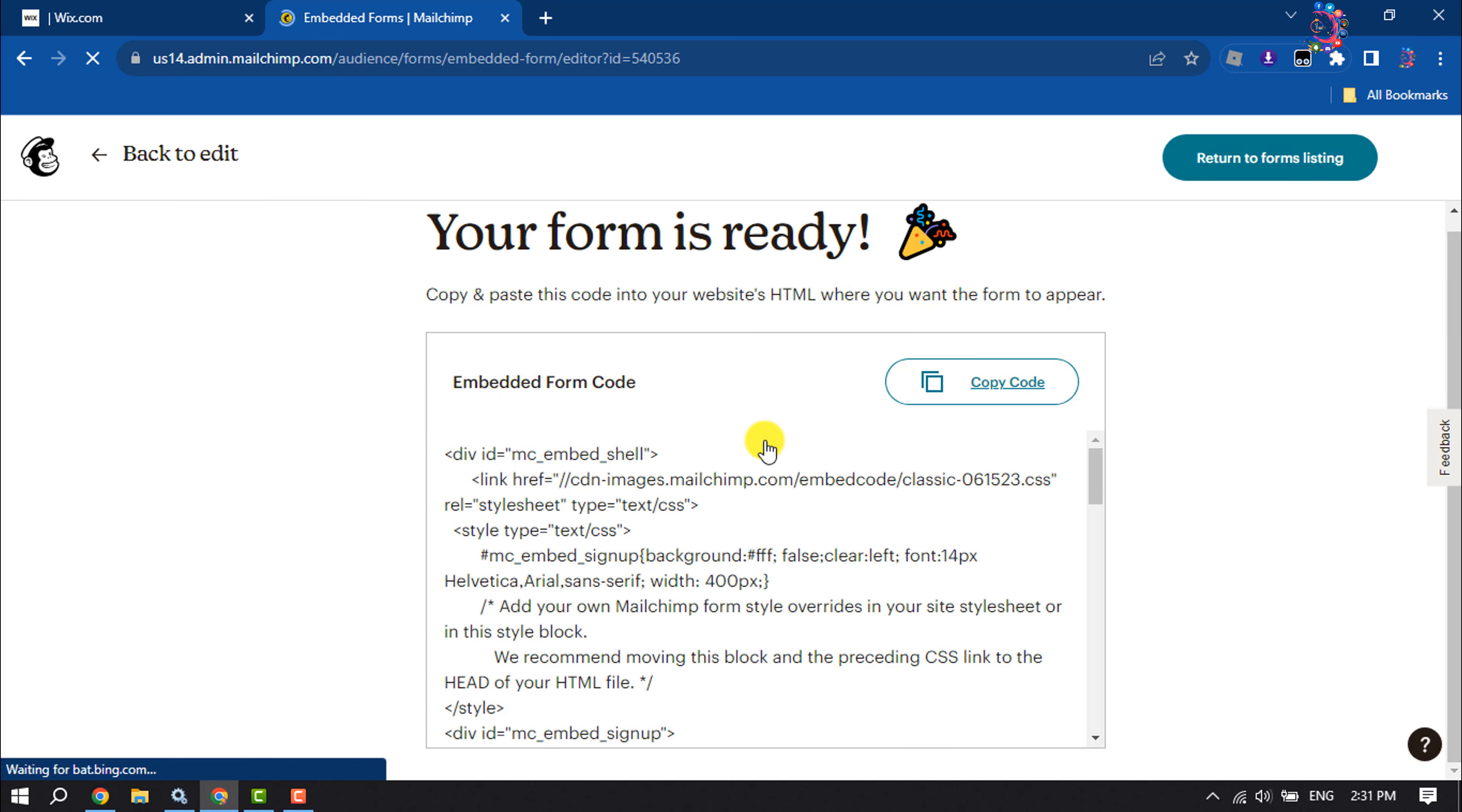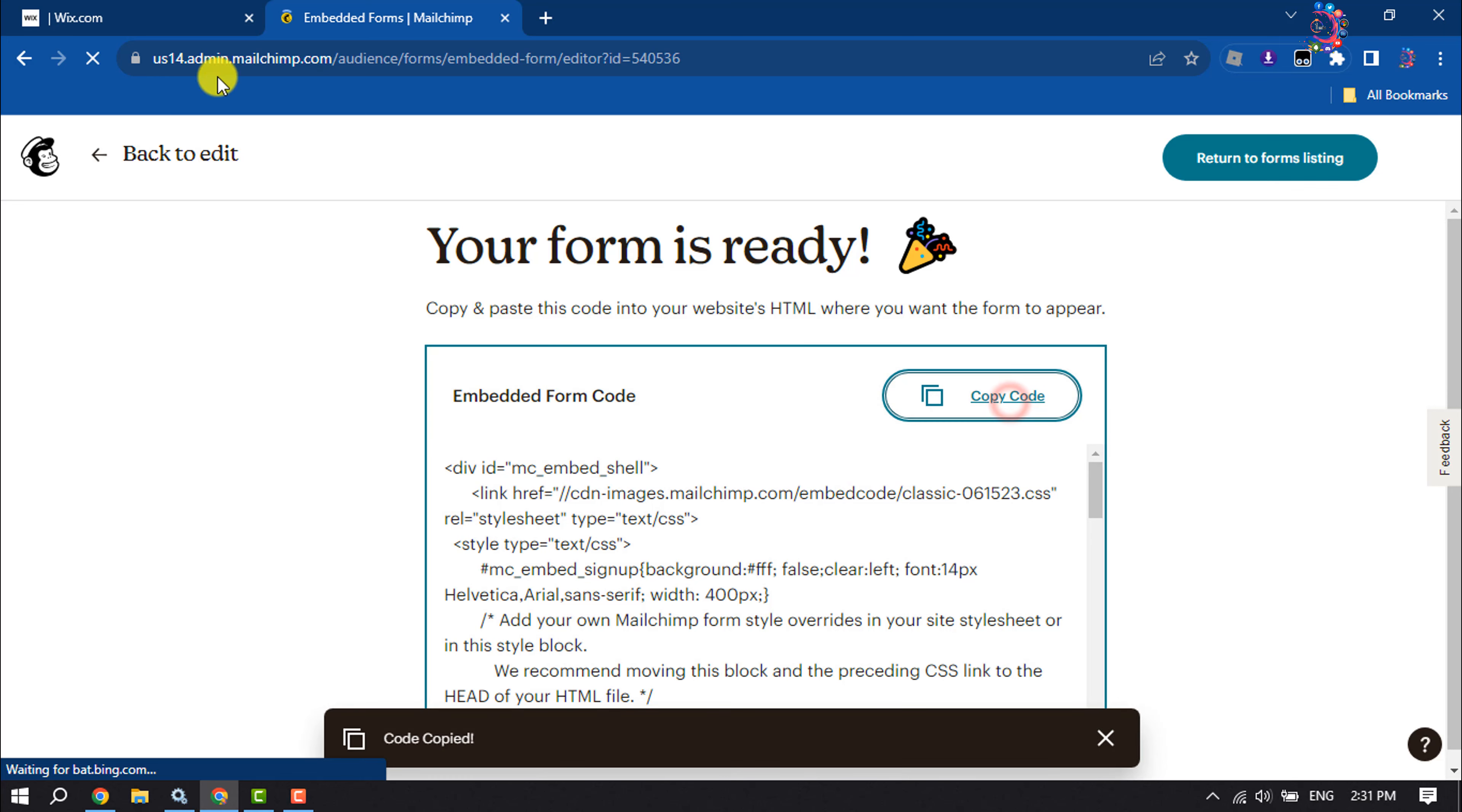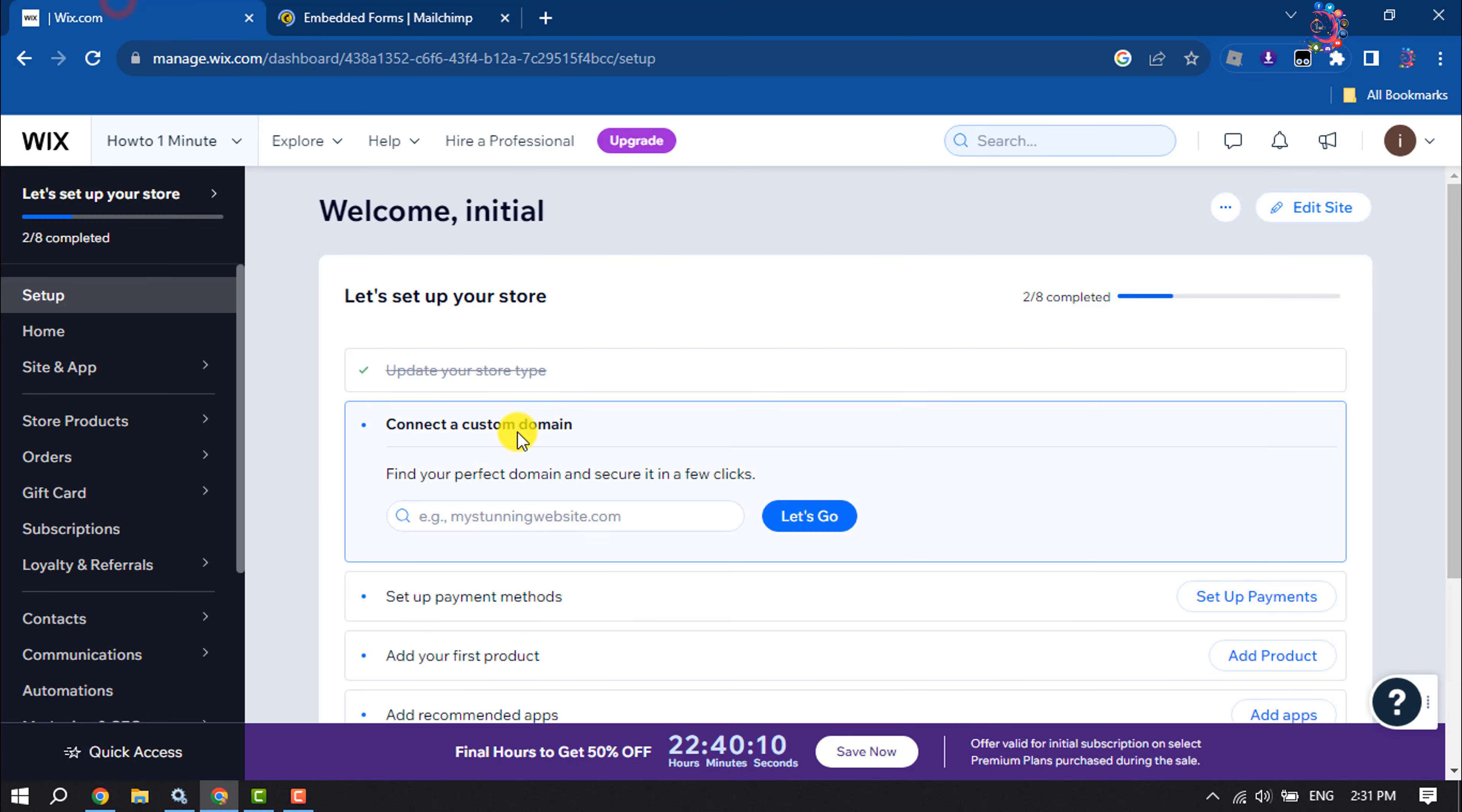You will get your embedding code. Click on Copy Code and now go to your Wix dashboard and click on Edit Site.